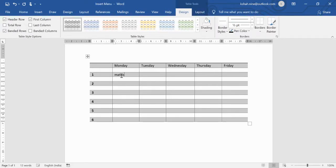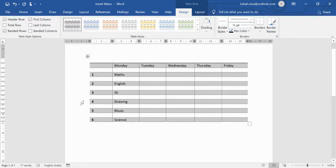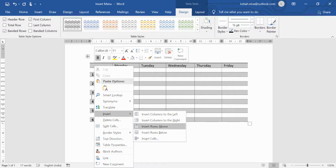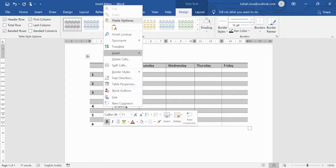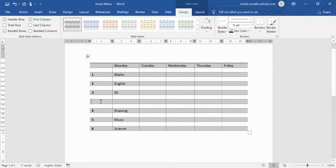You can write subjects in the table such as Maths, English, Science, Drawing, and Music. If you forgot to add a recess row, select the row where you want it, go to Insert, and choose to add a row above or below. This way you can insert a break row at the right position.